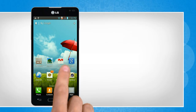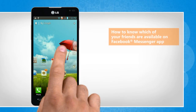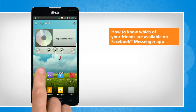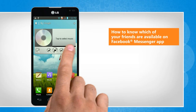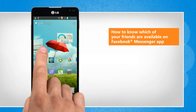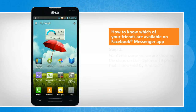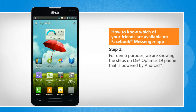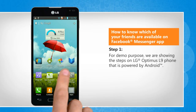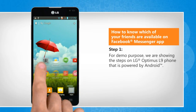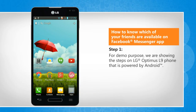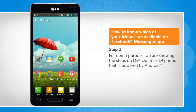Hi friends! Are you looking for the steps to know which friends of yours are available on the Facebook Messenger app for chatting? Let's go ahead and see how you can do so. For demo purpose, we are showing the steps on LG Optimus L9 phone that is powered by Android.